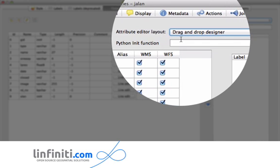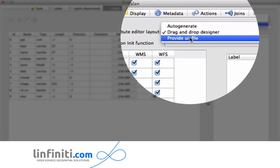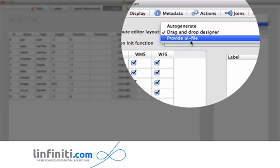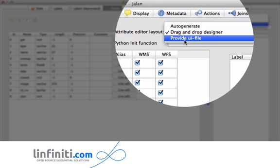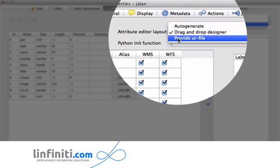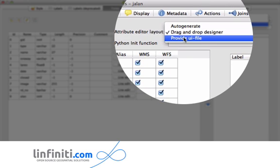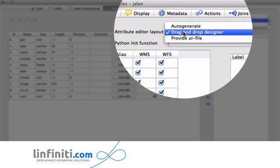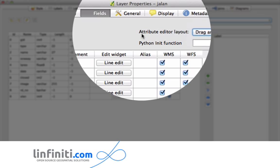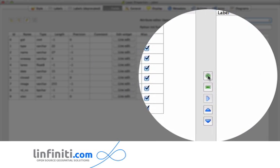It's a really nice new feature because it's kind of like a halfway house between having to design a form yourself using Qt Creator or Qt Designer and the auto-generate option. Providing a UI file is complicated and requires quite specialist knowledge, but the drag and drop designer doesn't require any specialist knowledge at all and it's a very simple and elegant way to build a nice looking form.